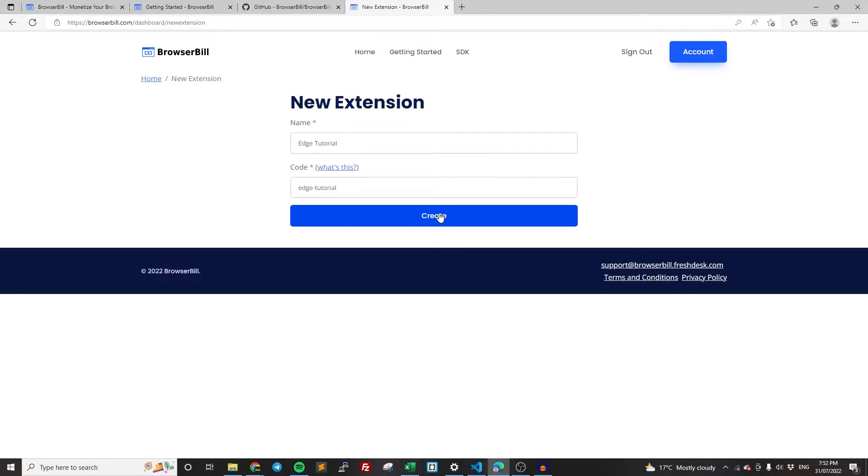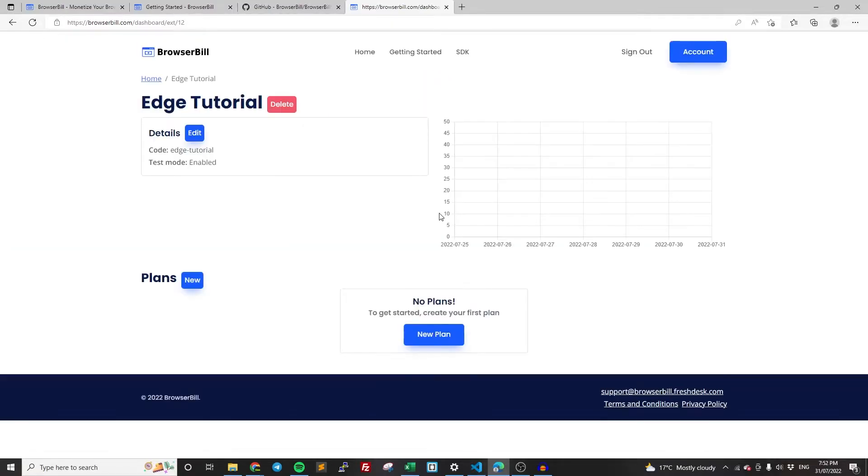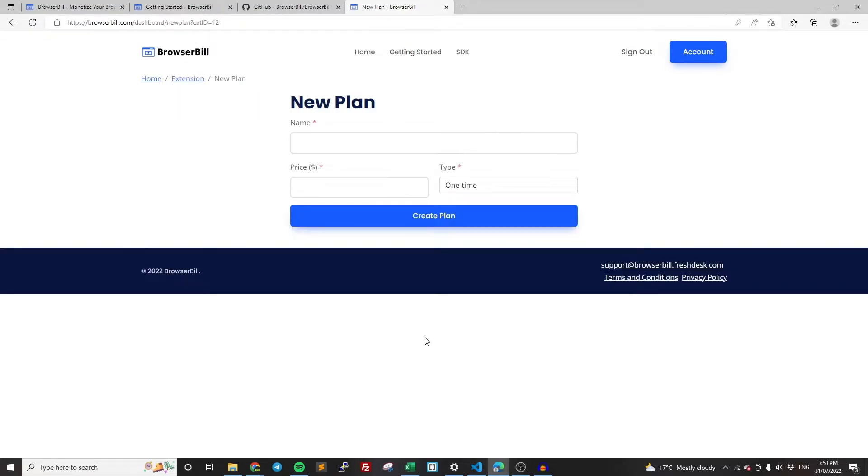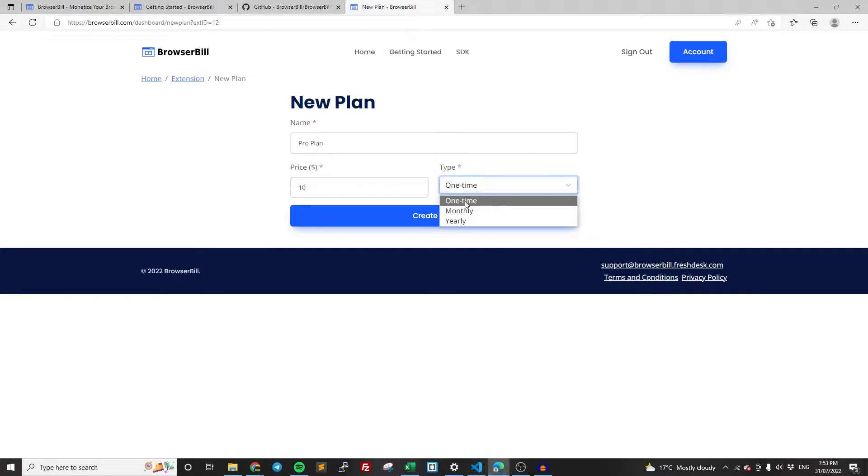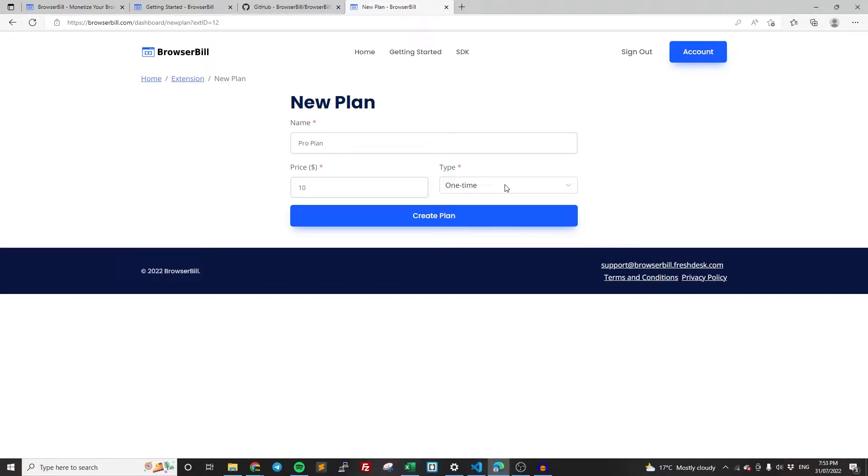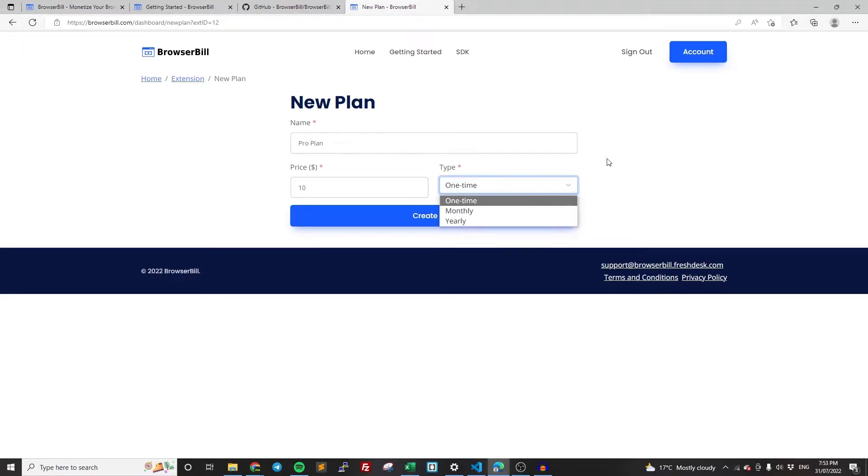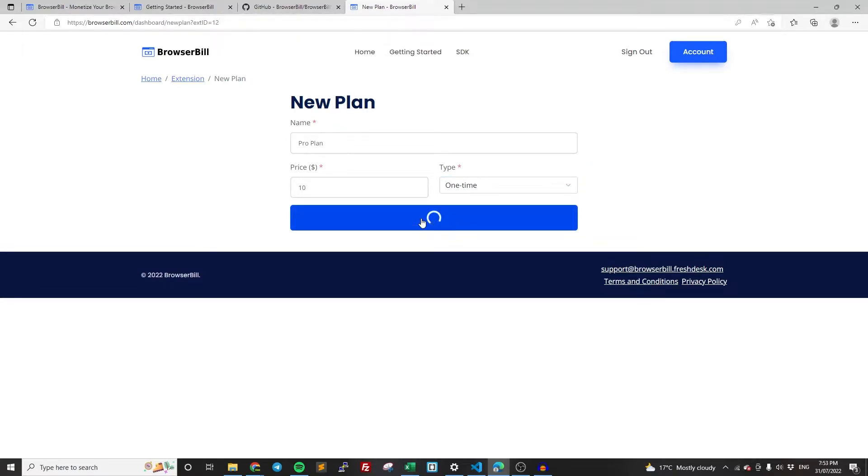So once we've created the extension, we're going to be taken to the extension's actual page. And now we need to create a plan. Just click new here, or you can click the new plan button. Just come up with a name for your plan. So this is what the users are actually going to be purchasing. Often it's just going to be like pro plan or something. The price is in USD. You can set it to whatever you want. We can set it to $10 one time. But obviously we have the options for monthly and yearly. But just for this one, we're going to do one time. It's the exact same process if you want to do monthly or yearly. Then click create plan.